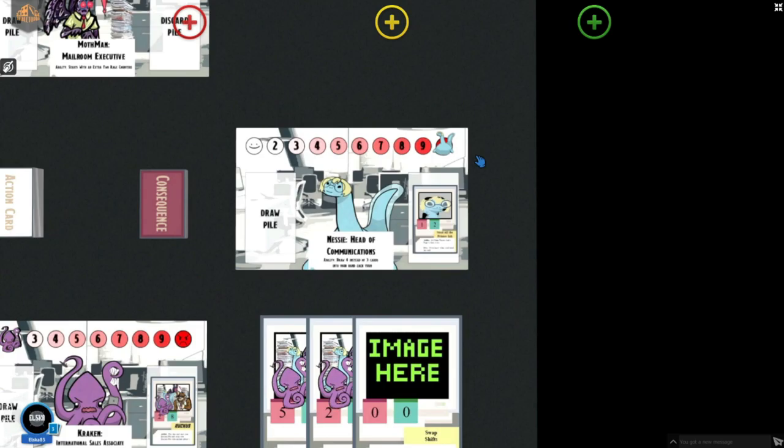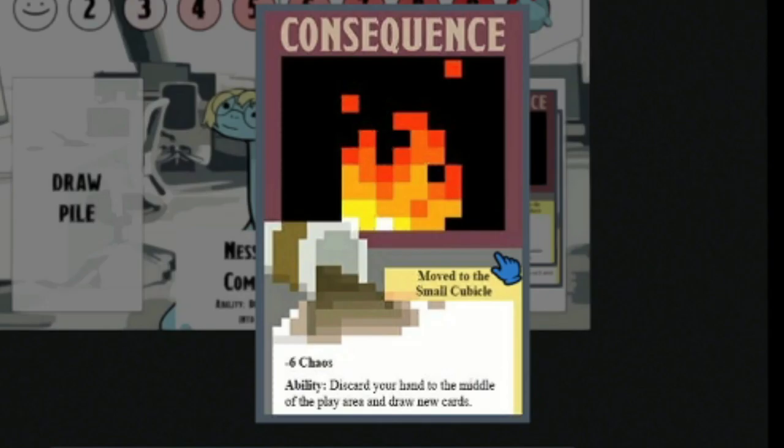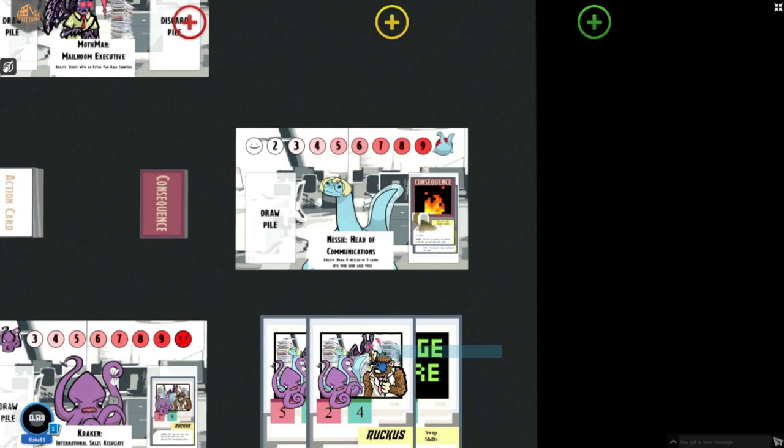Now what happens if I hit my maximum rage? Well you draw a consequence card immediately after hitting that rage, we have drawn move to the small cubicle again. This card subtracts six from our total score and we must discard our hand to the middle of the play area and draw new cards.